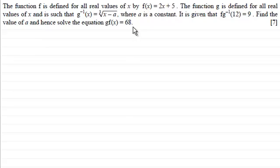If you'd like to have a go at this and haven't done so already, just pause the video for a moment, come back when ready, and you can check your work against my solution.